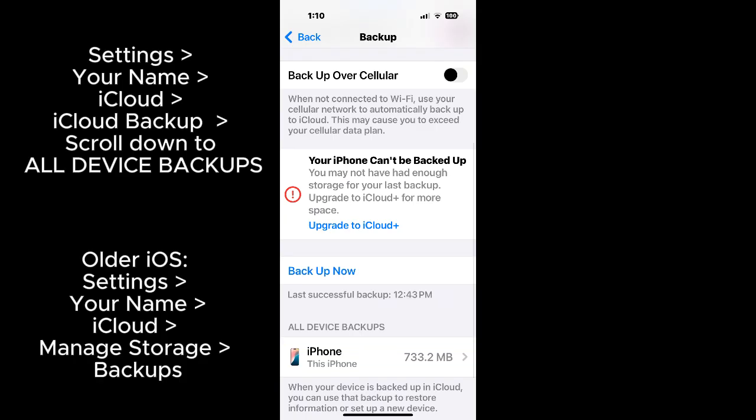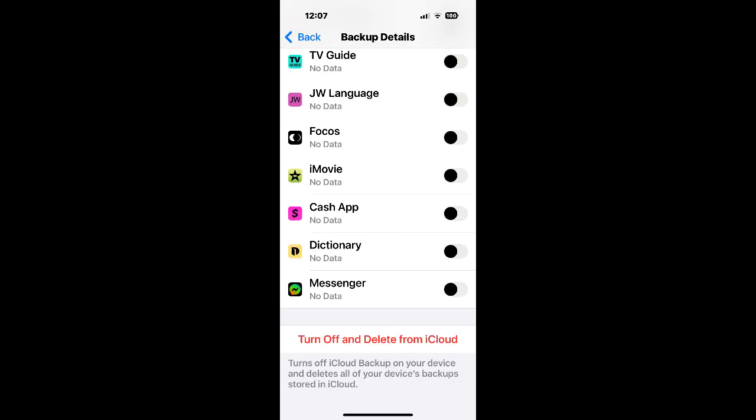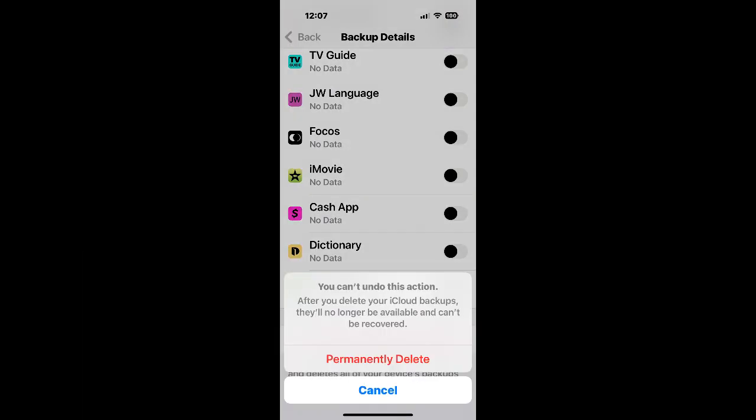You may want to delete backups from other devices that you don't need anymore, such as any iPads that you don't really need to backup because you have the information on your phone. You may also want to delete the backup of your current iPhone or this iPhone so that it removes any data that is taking up too much space and you don't want to backup anymore.